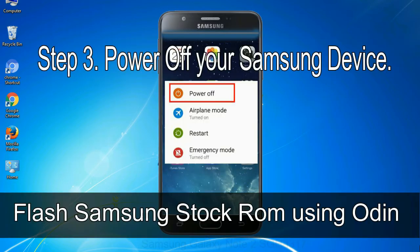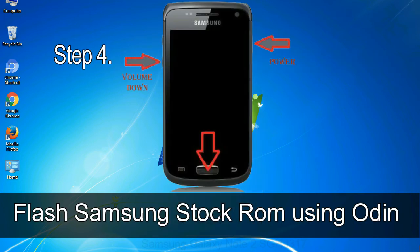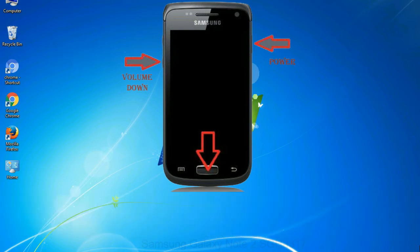Step 3: power off your Samsung device. Step 4: now you have to boot into download mode. To boot into download mode, press and hold the Volume Down key, Home key, and Power key. When the phone vibrates, leave the Power key but keep holding the Volume Down key and Home key. You will boot into download mode.